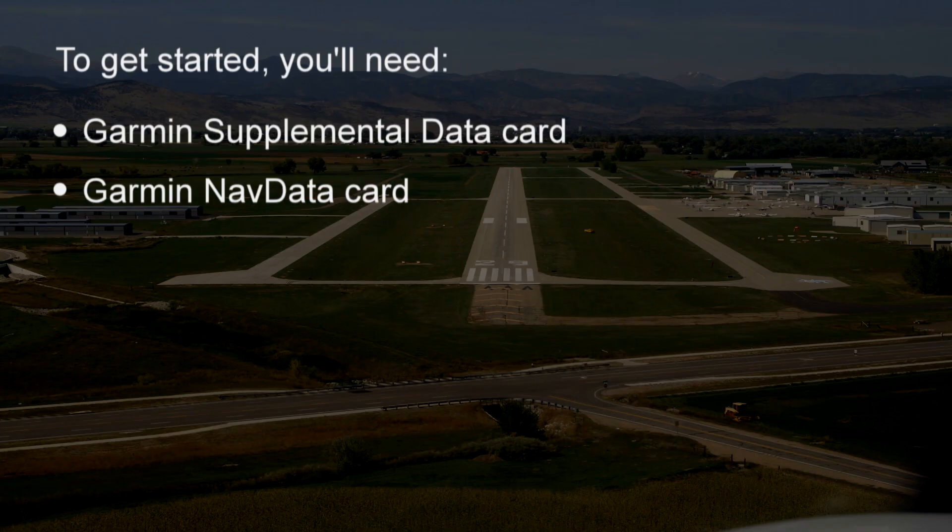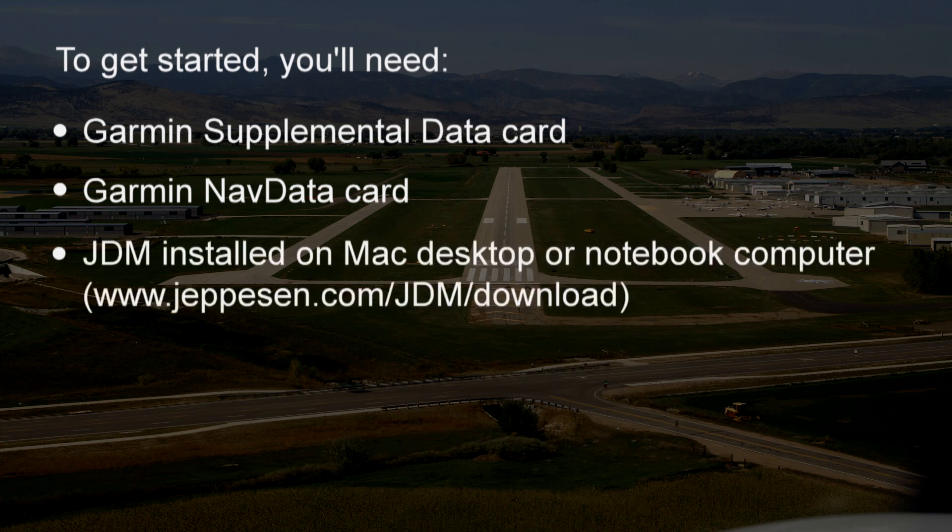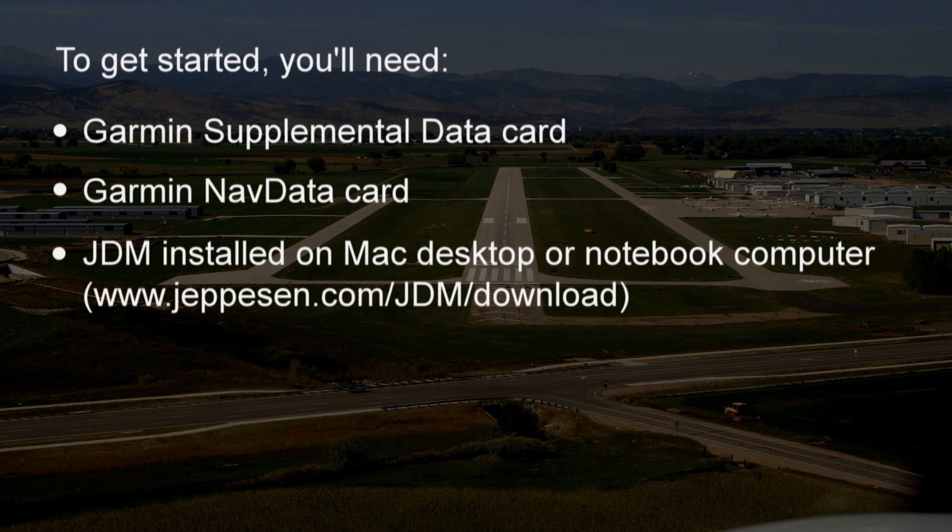To get started, you'll need two Garmin cards, the Supplemental Data Card and the NavData Card, and JDM installed on your Mac desktop or notebook computer. If you don't already have JDM installed, you can download it from www.jeppesen.com/JDM/download.